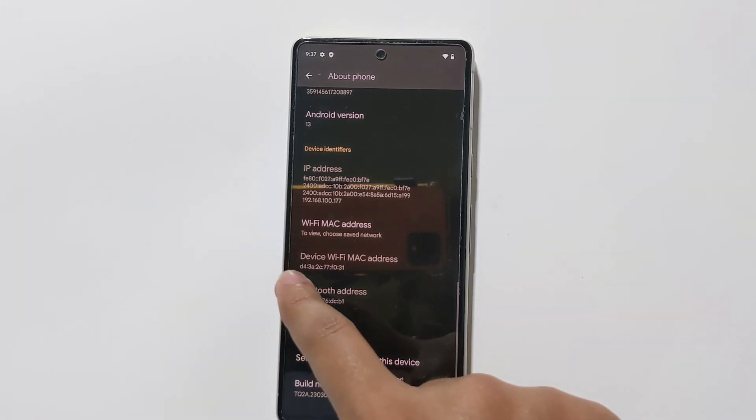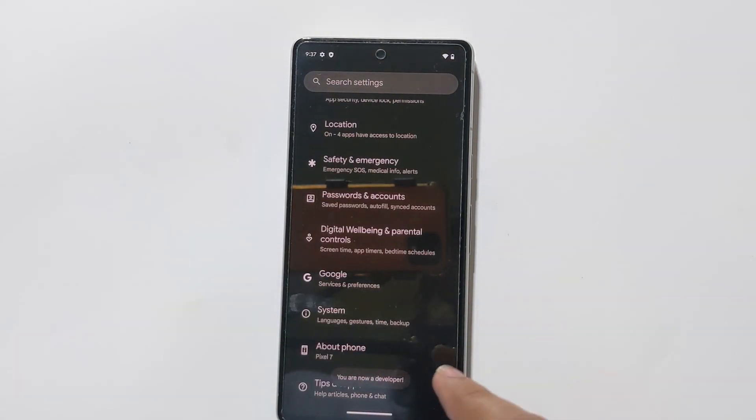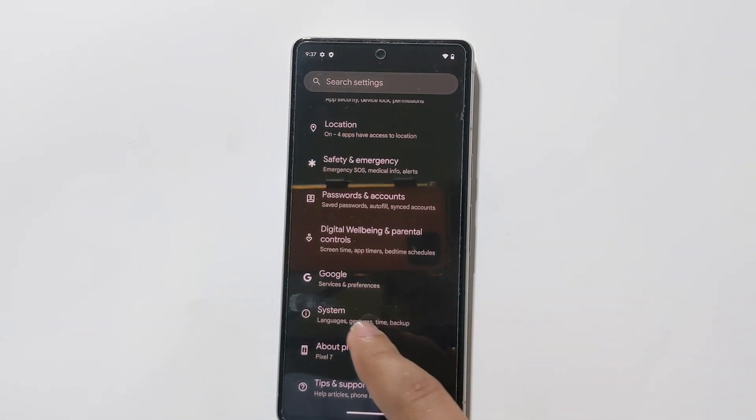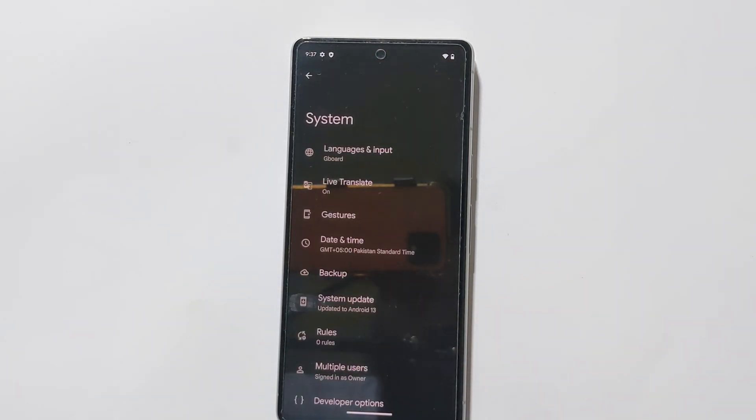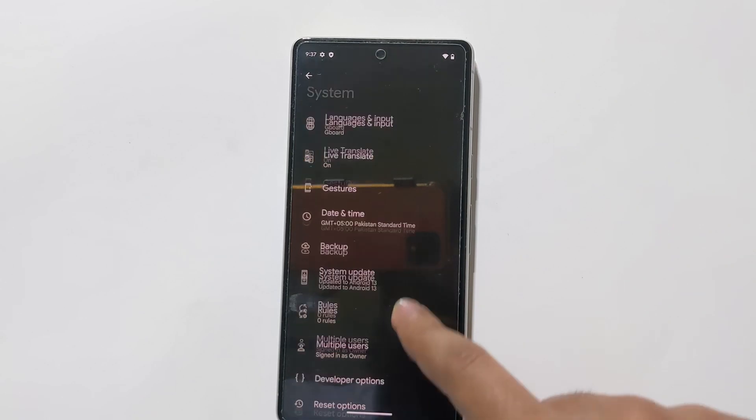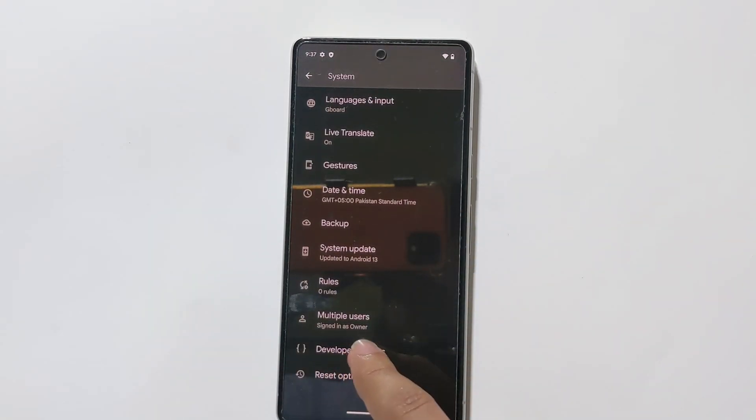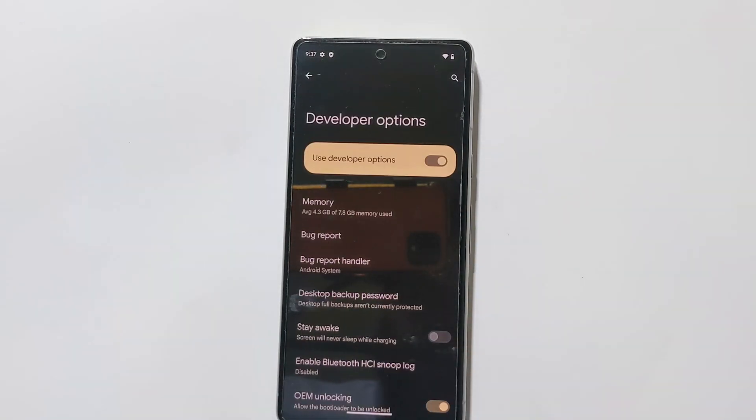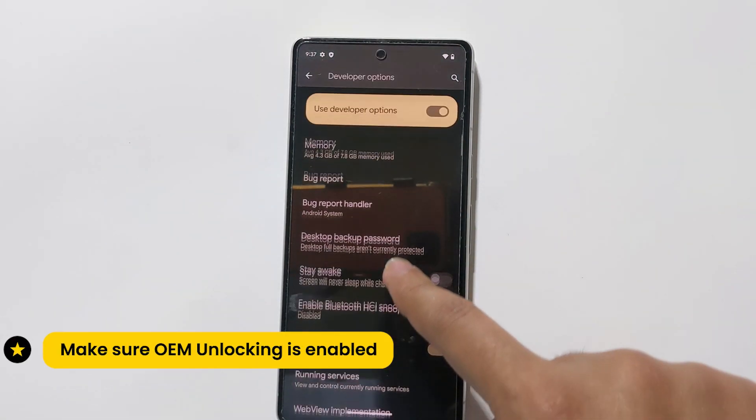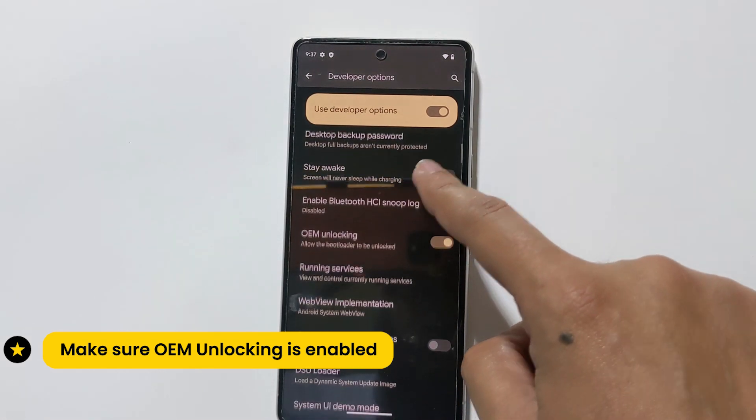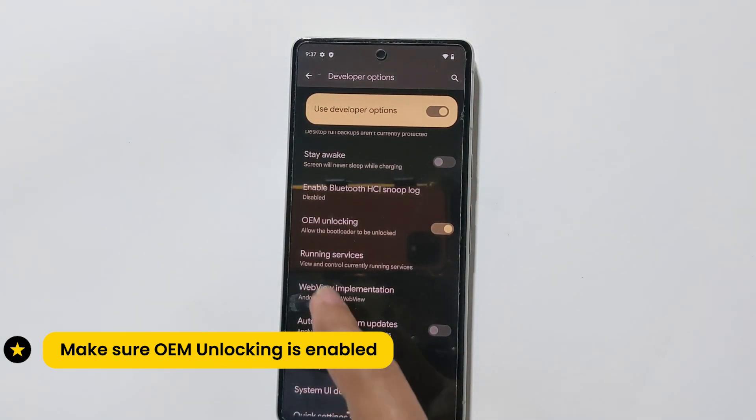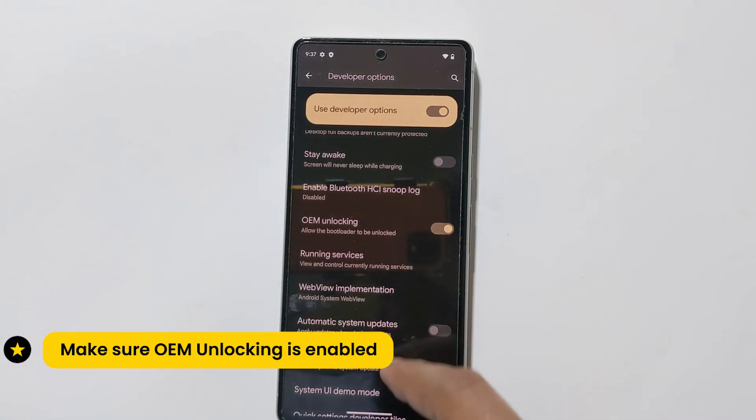Go back and tap on System. Now scroll down and here is the Developer Option, tap on it. Make sure OEM Unlocking is enabled to allow the bootloader to be unlocked.